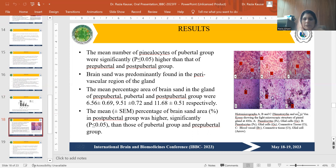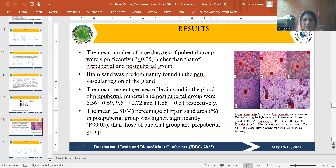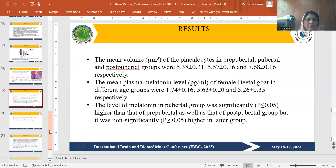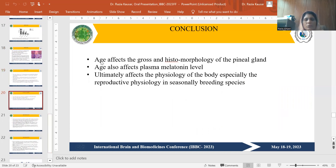Histomorphographs stained with hematoxylin and eosin show the light microscopic structure of the pineal gland, with different pinealocytes, glial cells, blood vessels, connective tissue, and corpora arenacea visible. In conclusion, age affects the gross and histomorphology of the pineal gland, and age also affects plasma melatonin level, ultimately affecting the physiology of the body, especially reproductive physiology in seasonally breeding species.